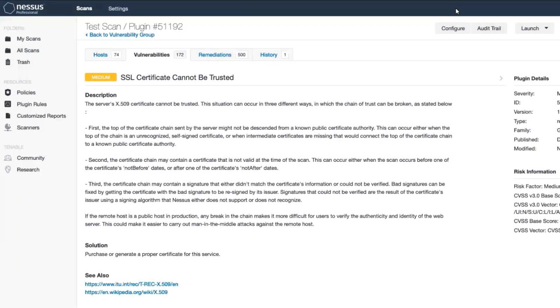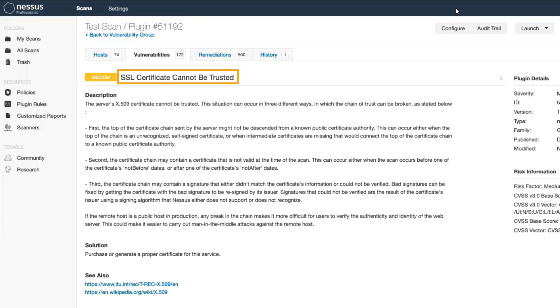Today we'll go over how to upload a custom CA into Nessus Professional. This is specifically associated with plugin 51192, SSL certificates cannot be trusted.